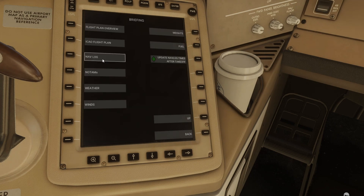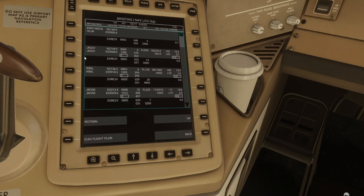I'd really highlight the navlog as well. As you're in flight, you can actually record in here what the plan said you might have at that point, so it's a really good way to keep track of things.